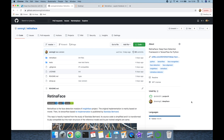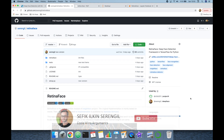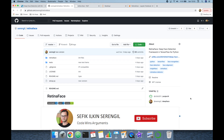In this video we are going to cover the RetinaFace face detection module and its facial recognition extension ArcFace. Before beginning, please like the video and do not forget to subscribe to the channel.